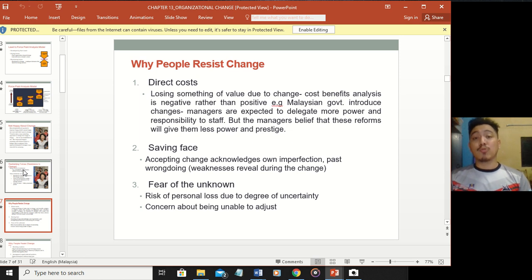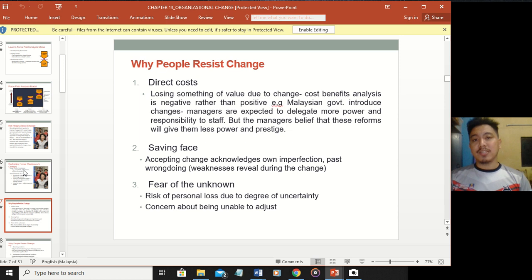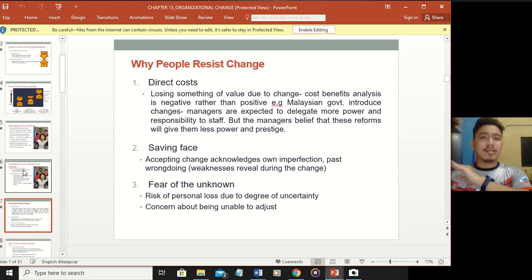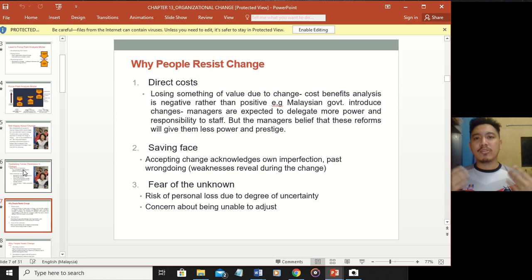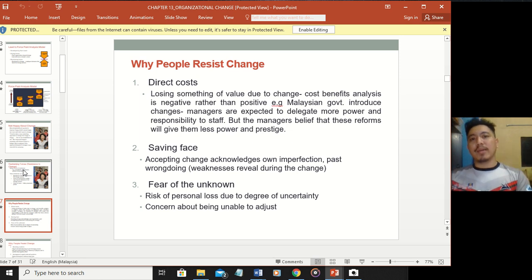Third, fear of the unknown - most people are unwilling to change because they don't know what's going to happen. This goes back to culture from our earlier chapters - UA, which refers to uncertainty avoidance. When something is uncertain, you will avoid it.